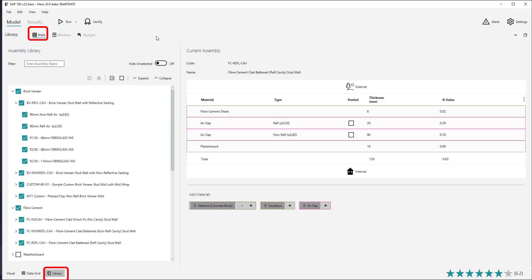The Wall Construction Library holds information on the default and custom wall assemblies, as well as their associated insulation options. It allows you to create new custom wall assemblies, edit and delete existing ones, and select what assemblies you would like visible in the data grid.